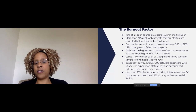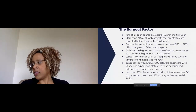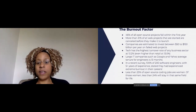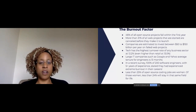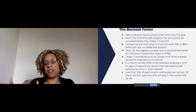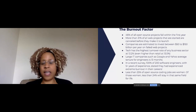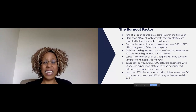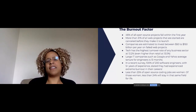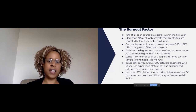In a recent survey, 100% of 200 software engineers with five-plus years of experience said they had experienced extreme burnout in their careers. Less than 25% of all open source coding jobs are held by women. Of those women, less than 24% will stay in the same field for life — meaning less than 7% of our industry is women who will stay in open source for the life of their career. The number one reason given is the burnout factor, often related to how their male coworkers treat them — the talking-down effect, over-speaking at meetings, and talking over women. That is a real thing in our industry.